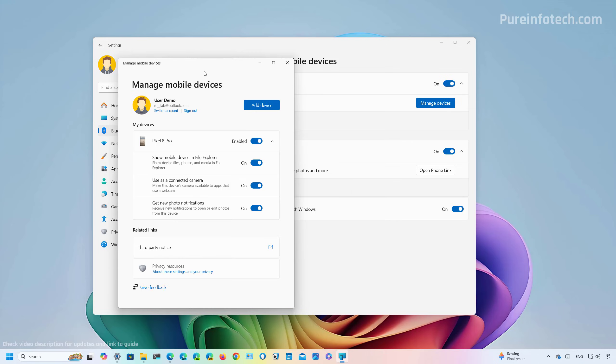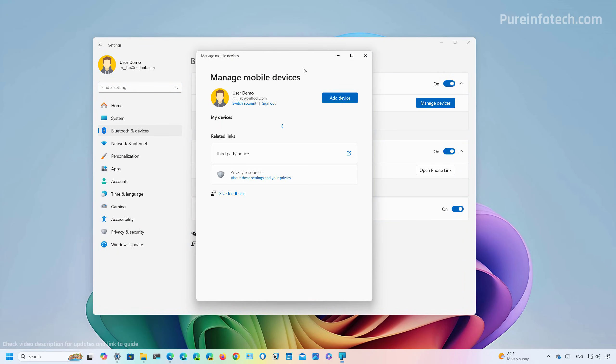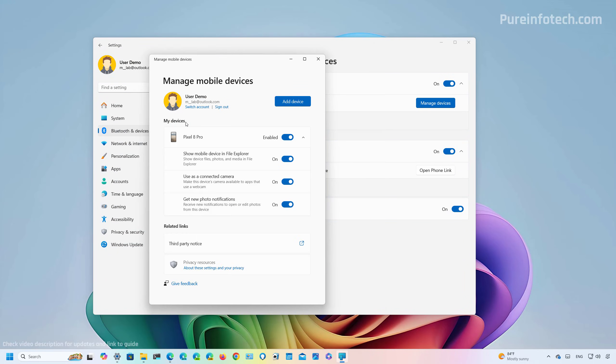This action will open the Manage mobile devices feature. So if you don't have a phone already connected to this experience, just click the Add button and make sure to scan the QR code with the camera app on your phone and continue with the on-screen directions on your phone to complete the link. Once you do that, you're going to find your phone under the My devices section.